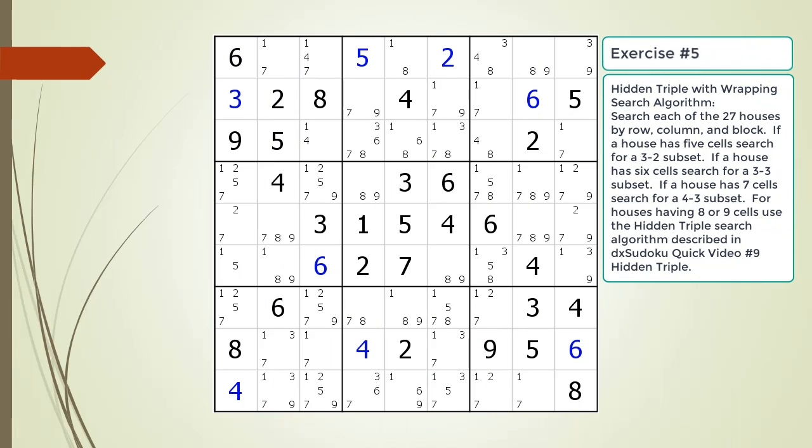Pause the video and find the hidden triple by looking for a naked triple within the puzzle. Identify the three candidates and three cells making up the naked and hidden triples. Identify target candidates to be removed.